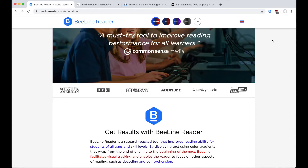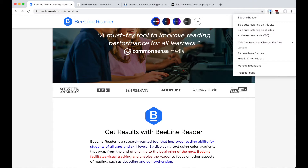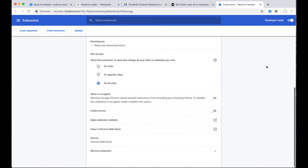If you only want the browser plugin to run on a select list of sites that you have whitelisted, then right-click on the browser plugin icon and select Manage Extensions. Scroll down and where it says Site Access, change it from On All Sites to On Specific Sites Only.